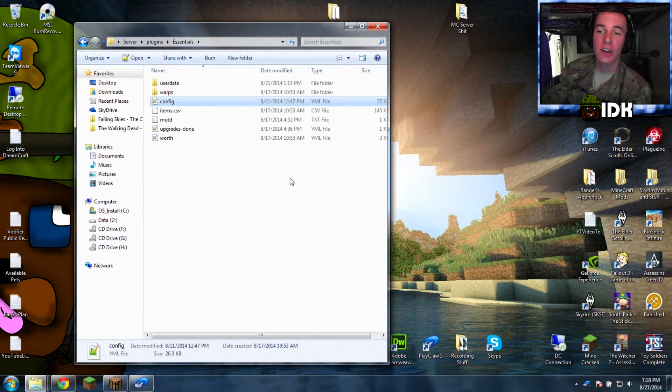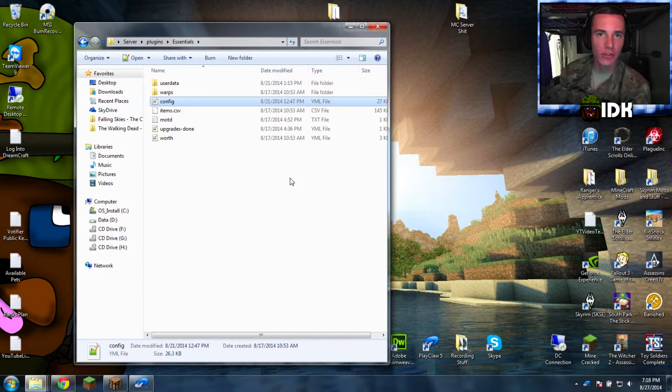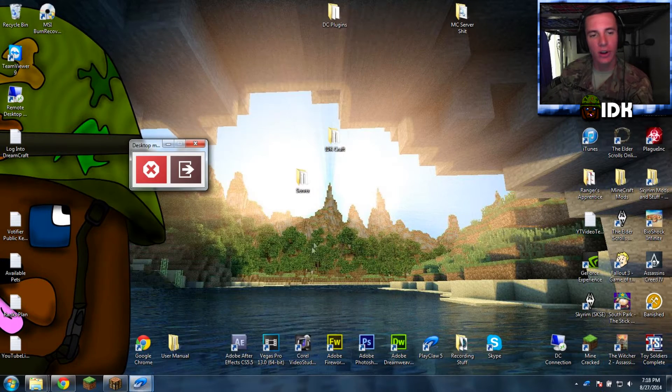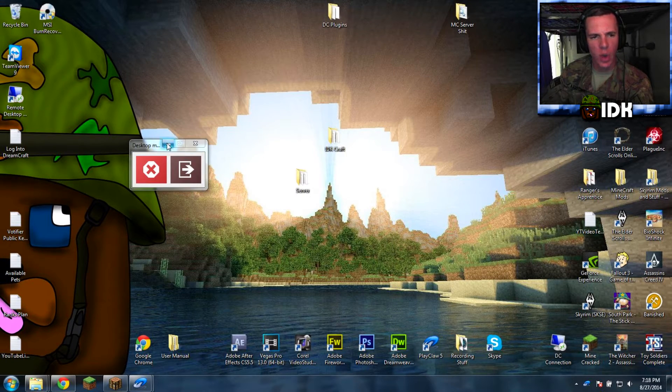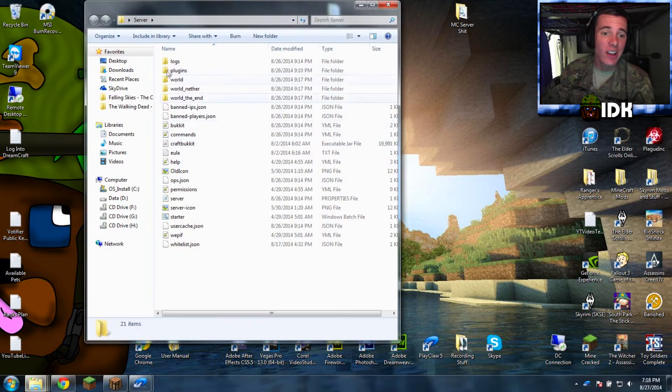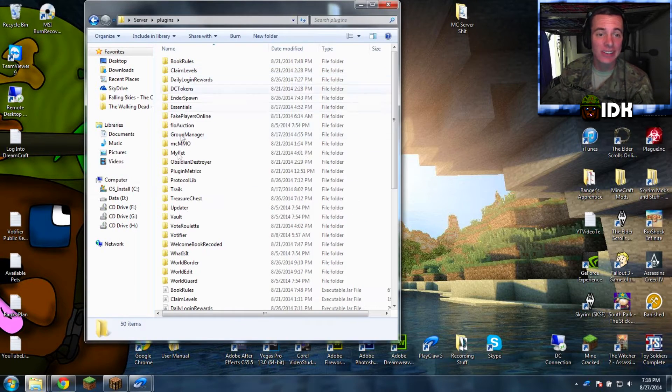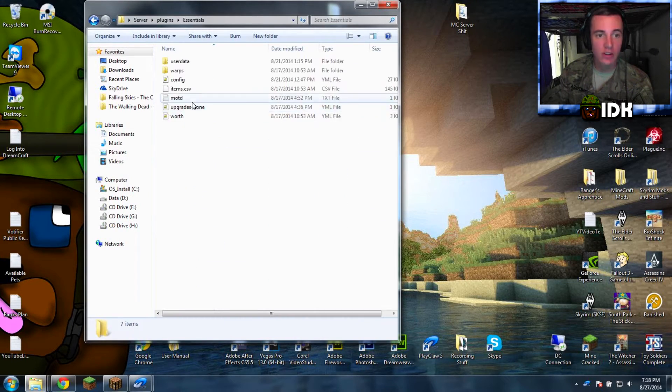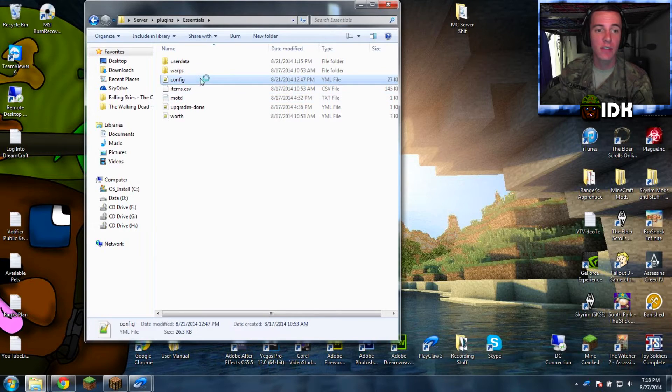First, you want to have your server. Make sure it has essentials on it. So, I'll start from scratch. Go away. Server. Plugins. Essentials. I missed it. There it is. Config.